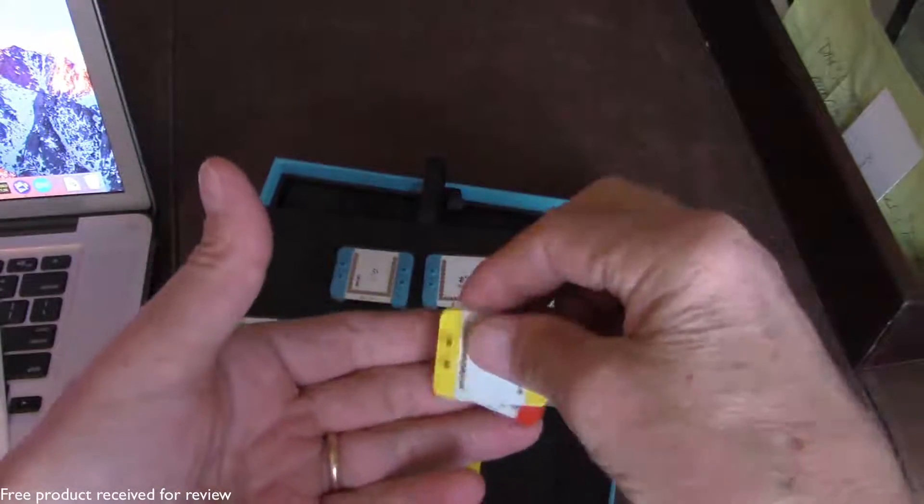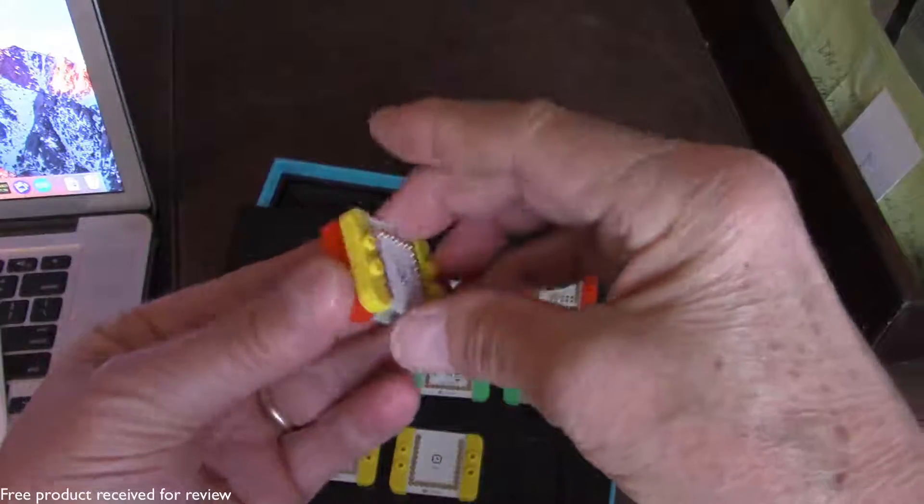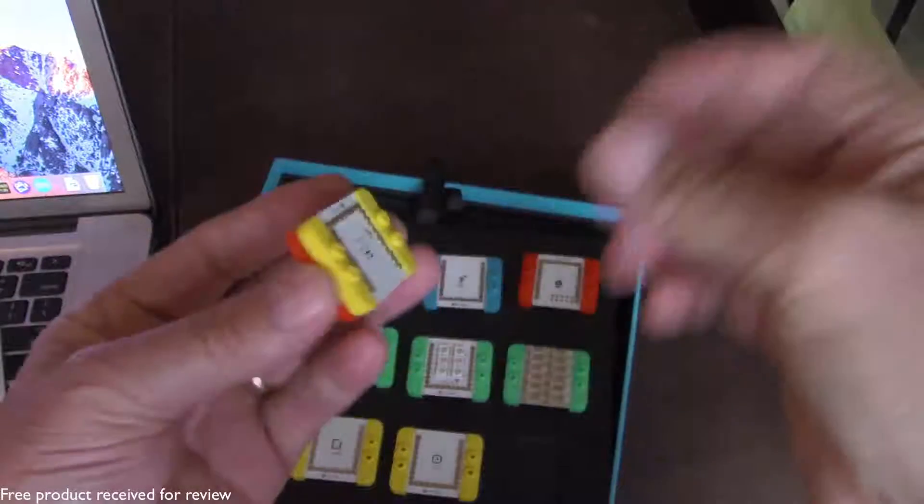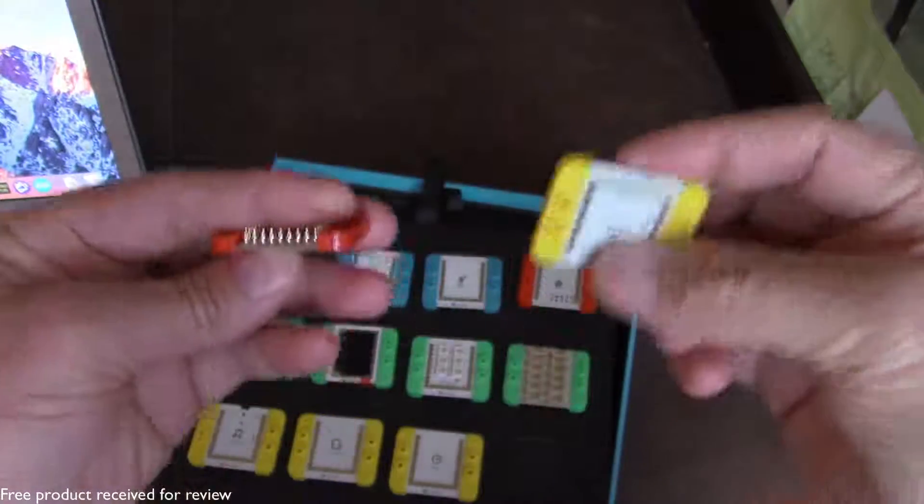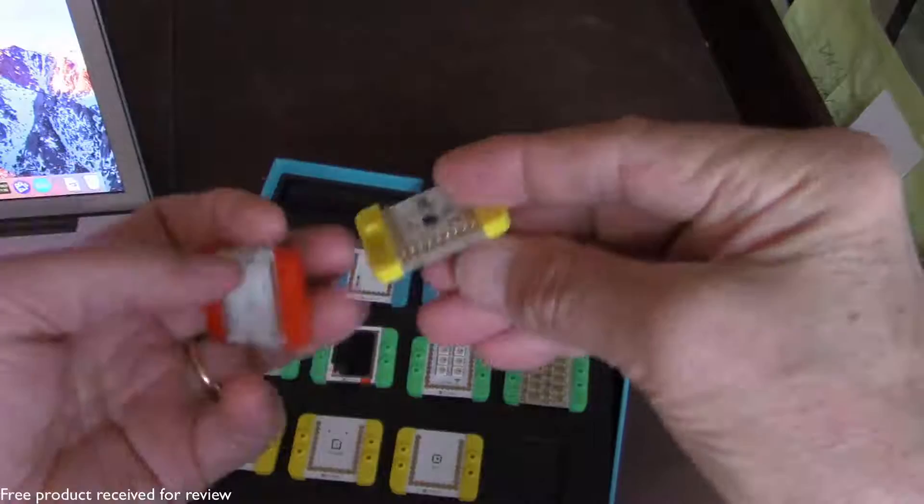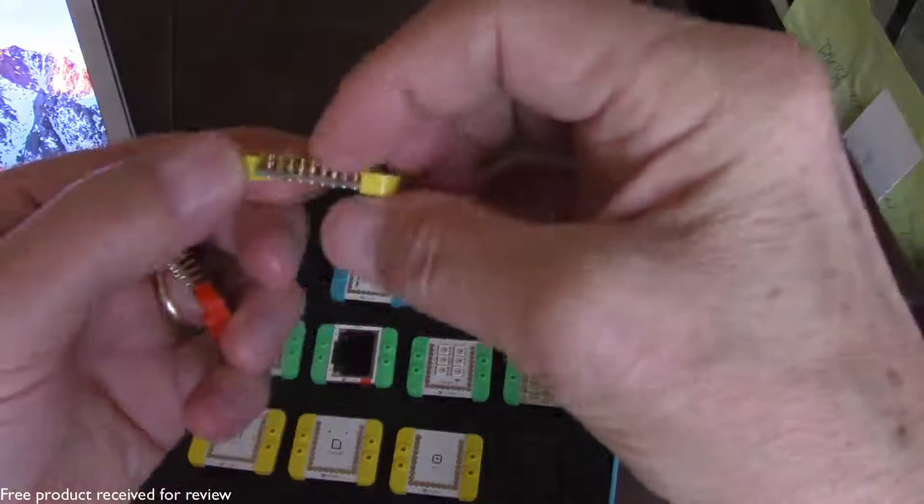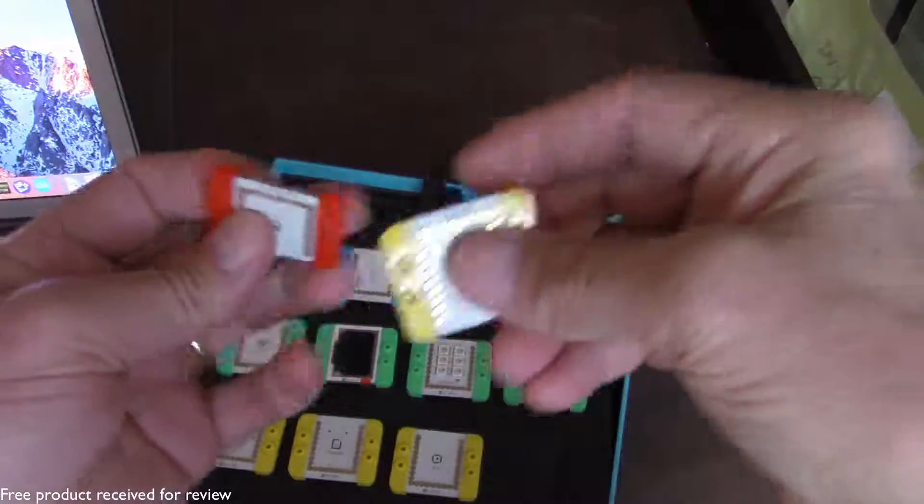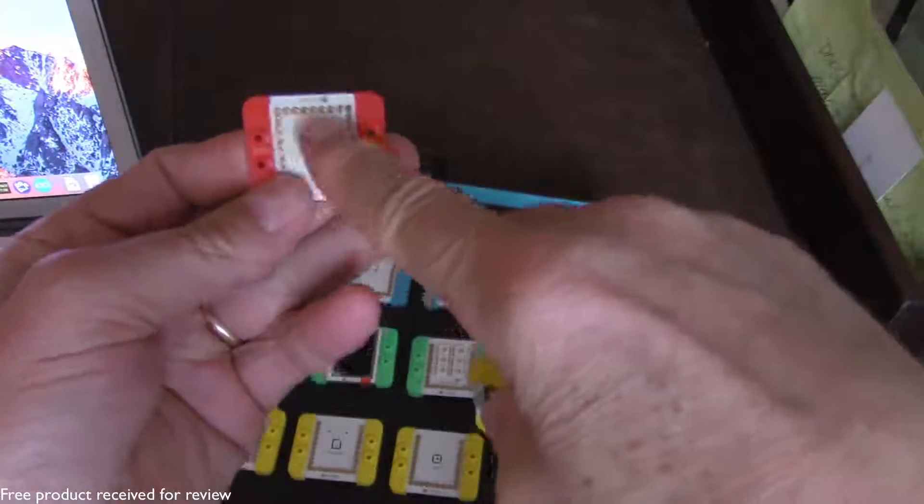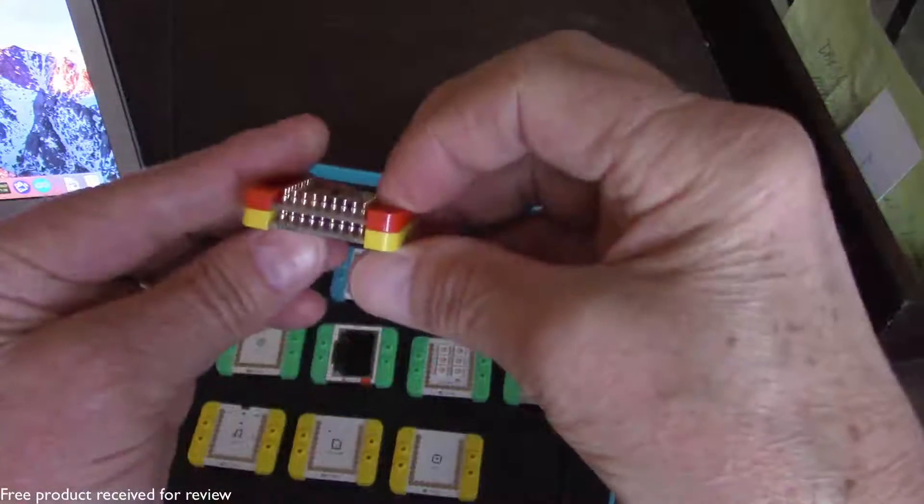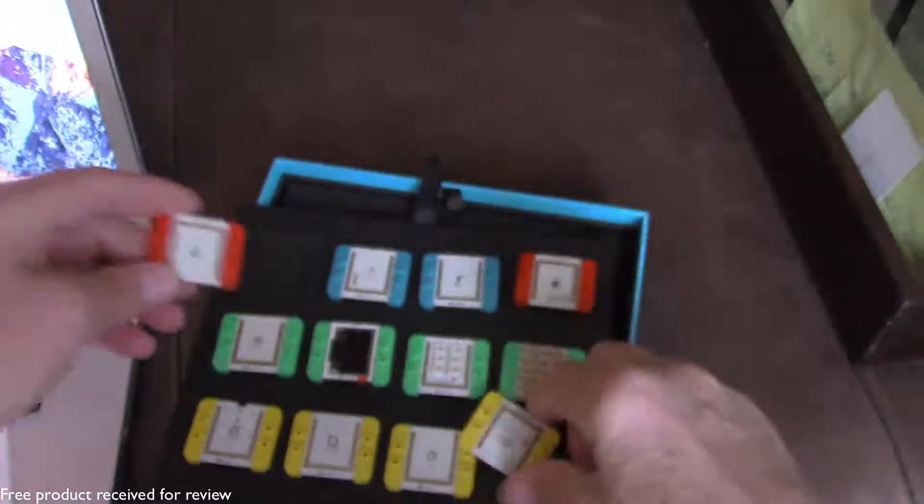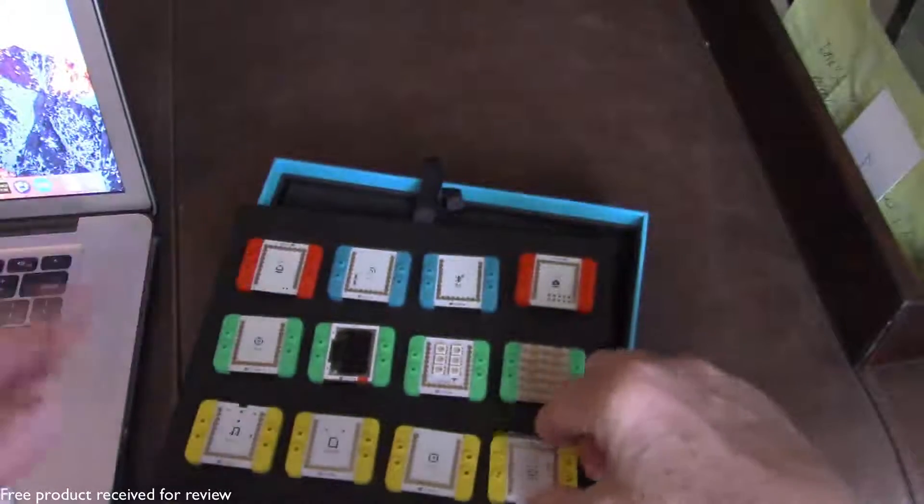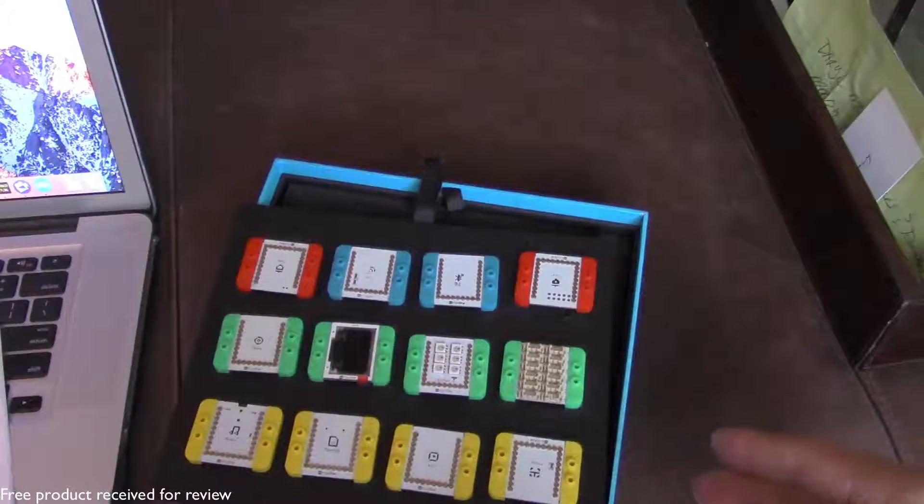But when you spin around to the correct orientation they just very quickly snap together. So that is brilliant. They also have these little spring-loaded pogo connectors so they just line themselves up over the appropriate contact points and that makes for a very secure connection. And it also eliminates soldering so you don't have to worry about soldering at all with these projects.